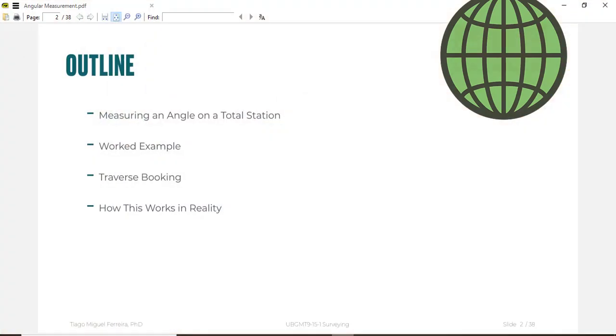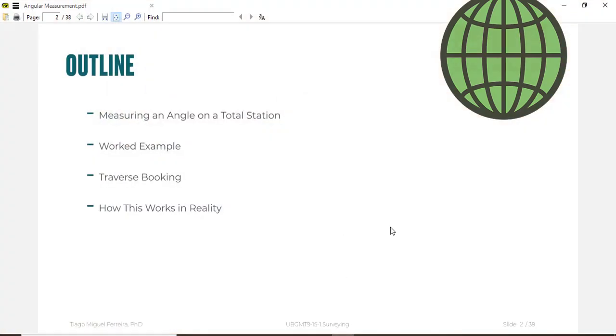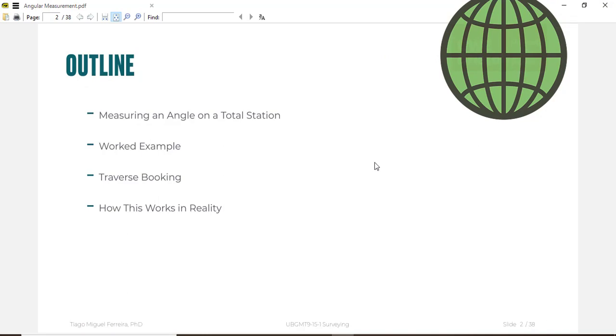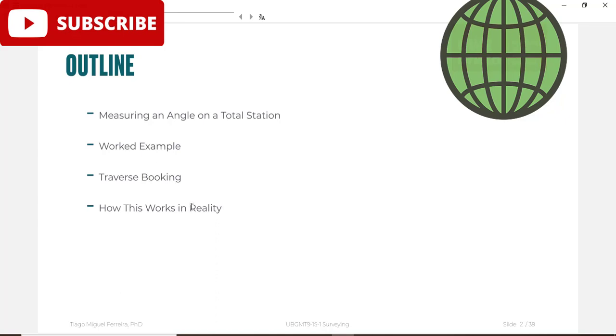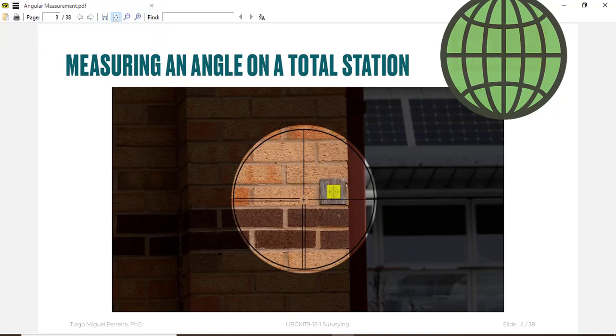In this video I will review a book which will explain how you measure an angle on total station. We will see a worked example and how you can book your readings and measurements for traversing. I will tell you how you can get this book at the end of this video.